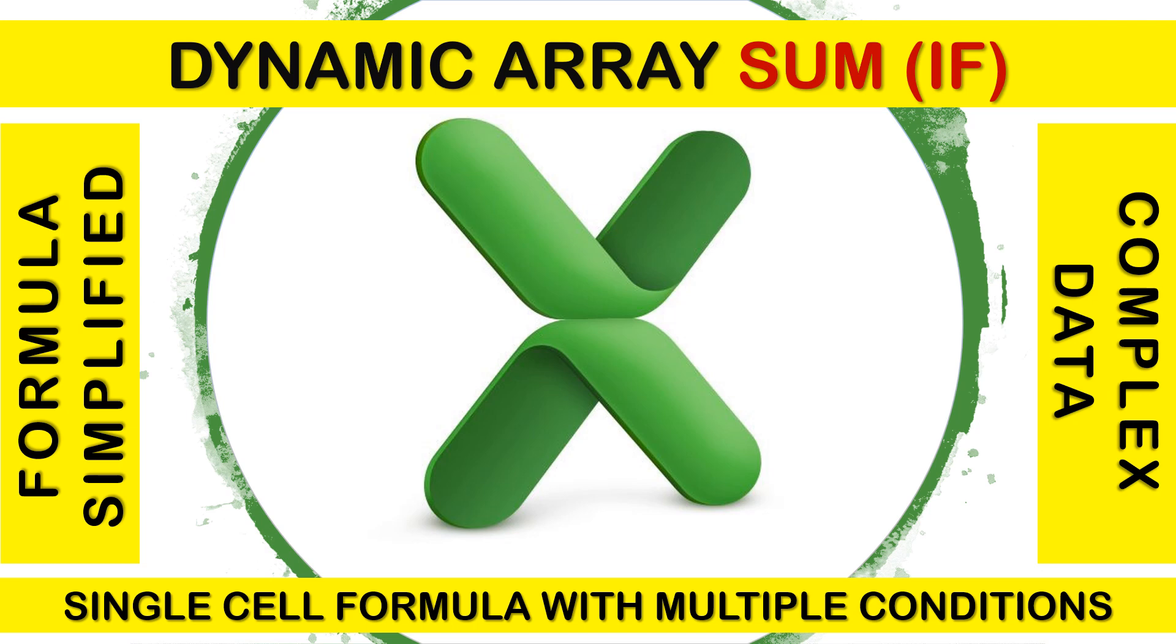Welcome to Microsoft Excel advanced formula learning series. In this video, you will learn how to apply sum functions in a single cell where multiple conditions are applied to get the desired result using an array function.